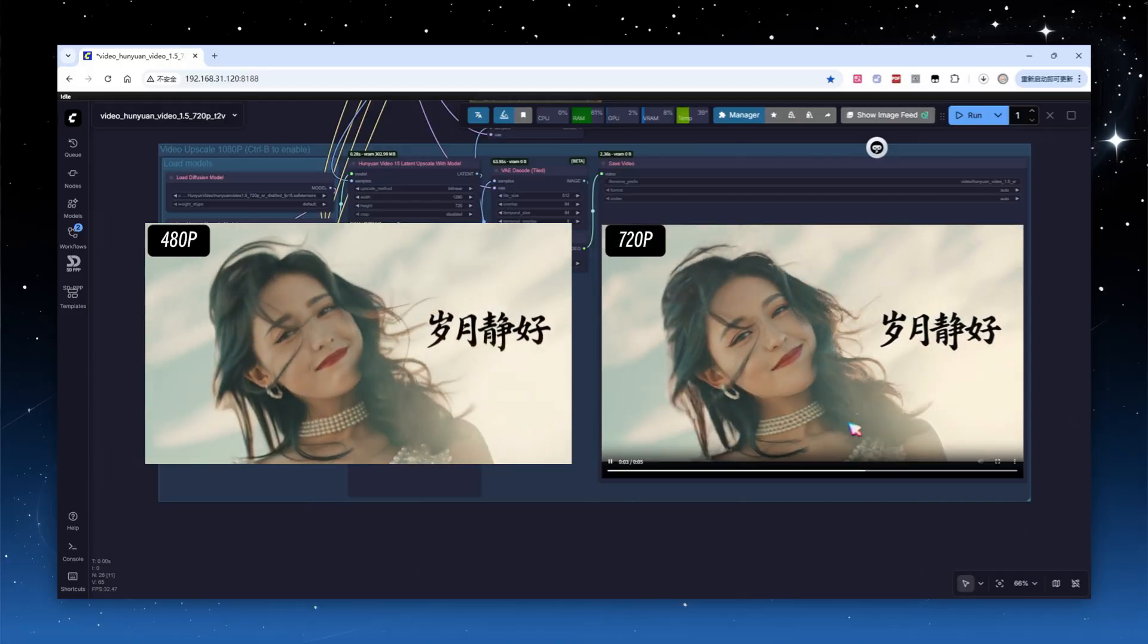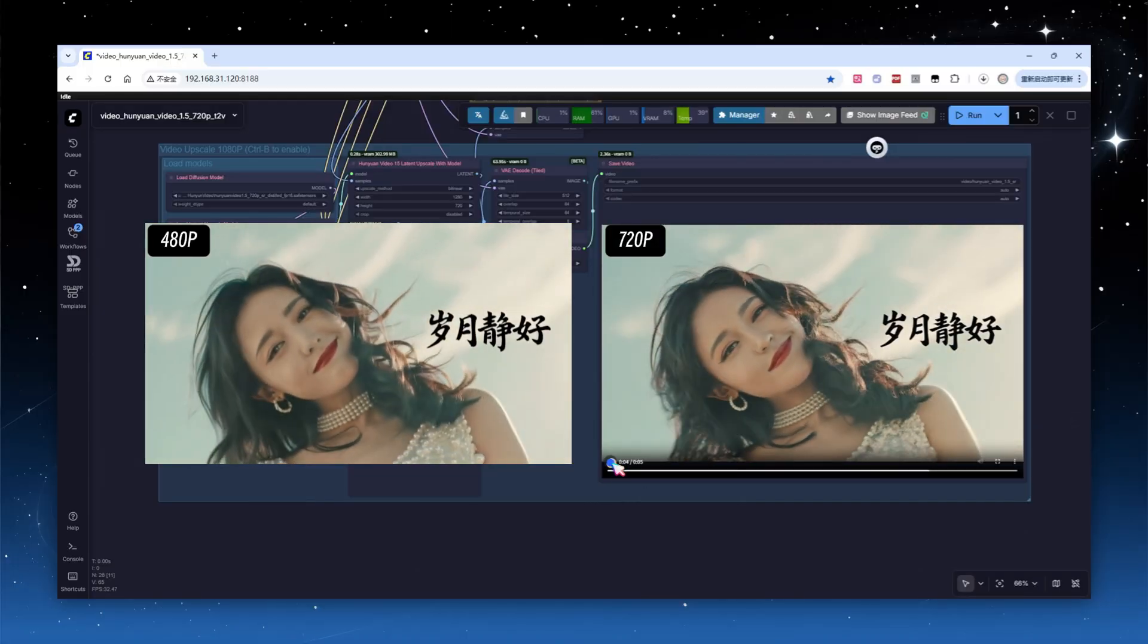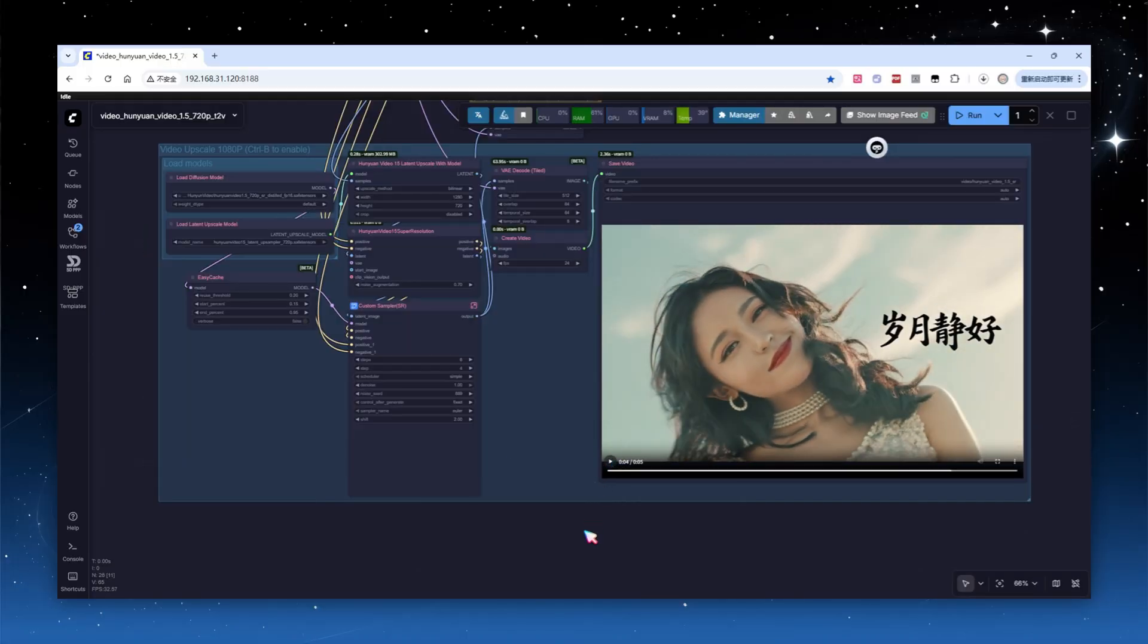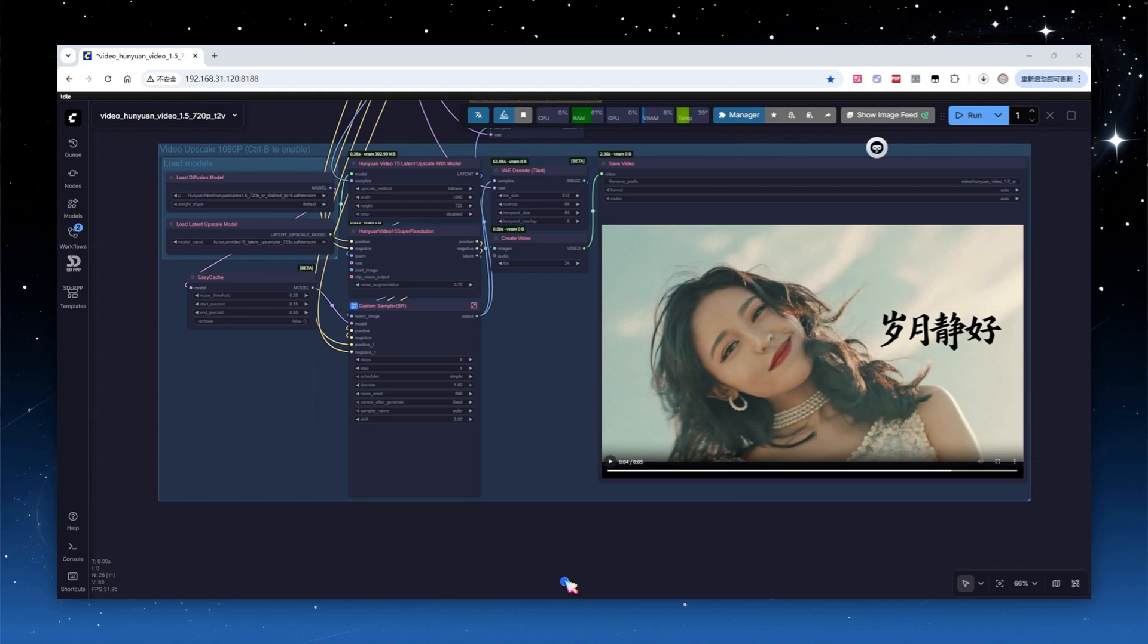This workflow, first generating a small size such as 480p video and then upscaling, is very practical. It's faster and requires less GPU capability than generating 720p or 1080p video directly. That's it for text-to-video generation.